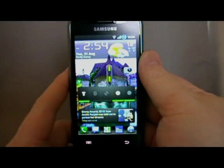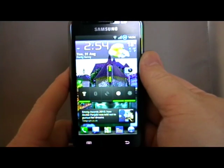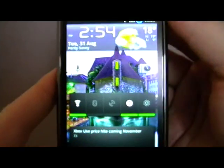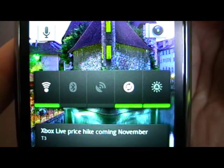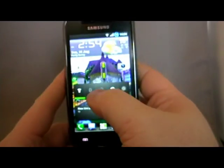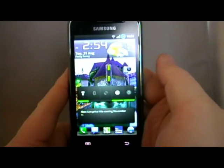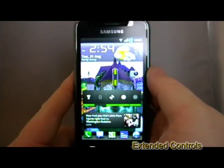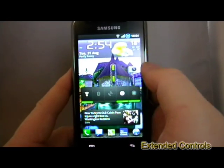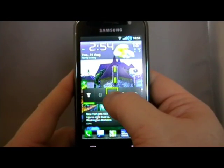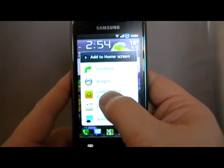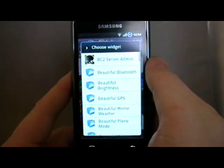Welcome back to HemingJoyce.net. Today I'm going to take a look at extended controls. Now I'm sure most of you are probably quite familiar with the power control strip, the widget that you can put on your desktop to turn on GPS and the like, but what we're going to use instead is extended controls.